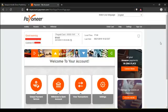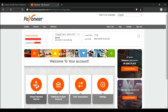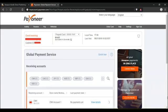So this is my Payoneer account. Come down here where it says global payment service. Click on that. It brings you to this page where you get all the currency details, the bank account details.